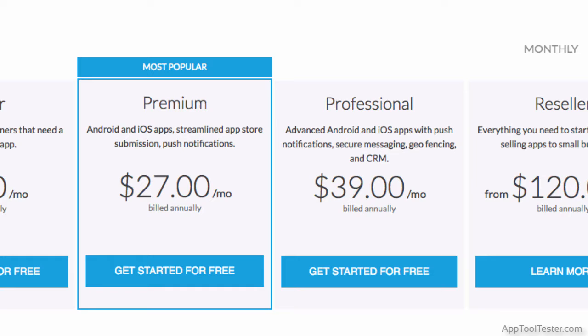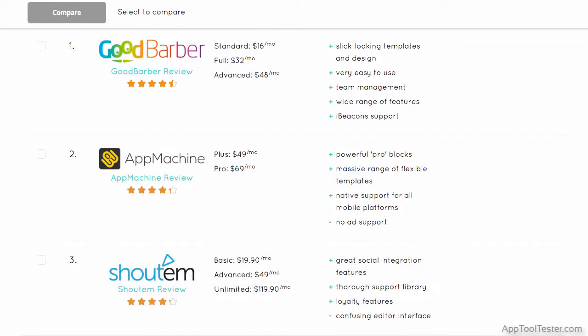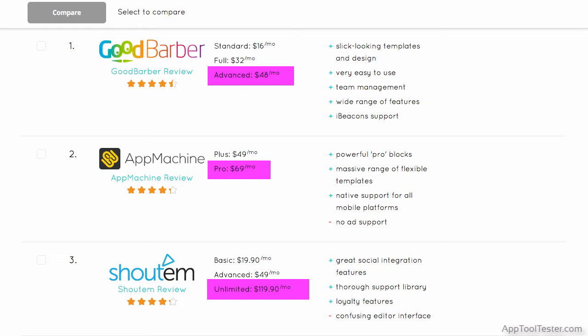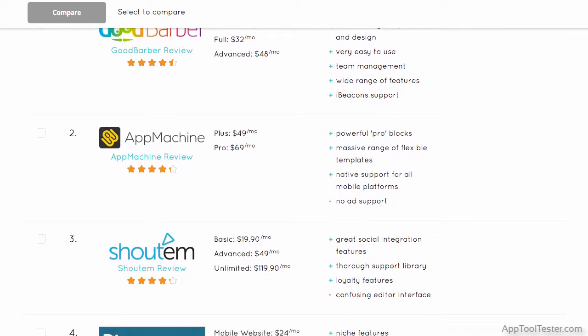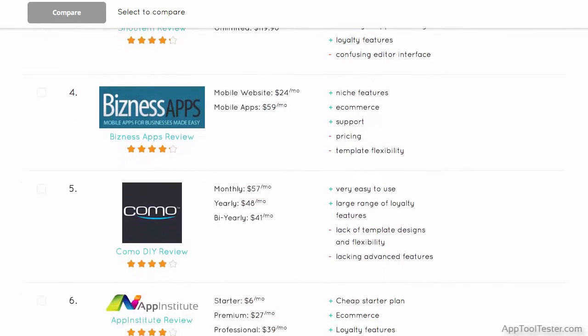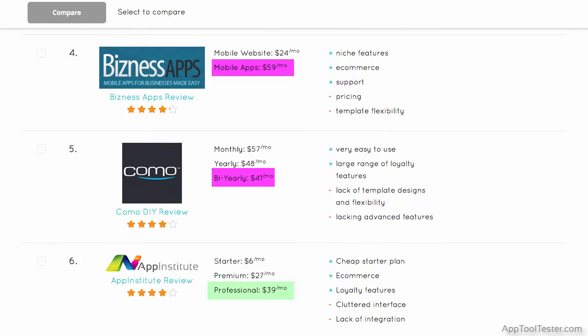The other two tiers offer both iOS and Android native apps with an increasing amount of features. And actually the Pro tier, with added CRM features, is competitively priced when matched against other app makers at this top tier.